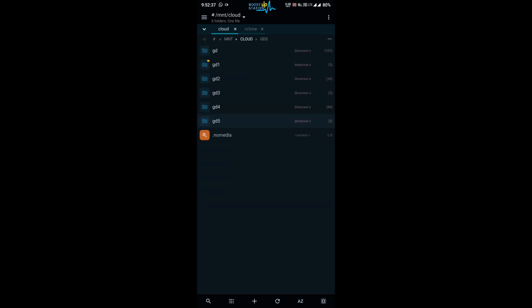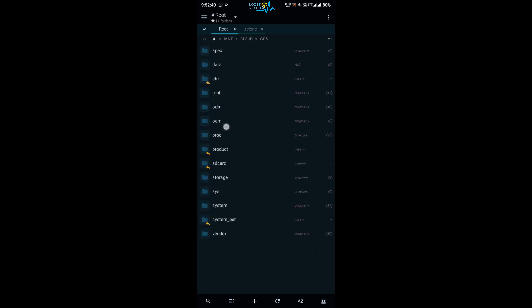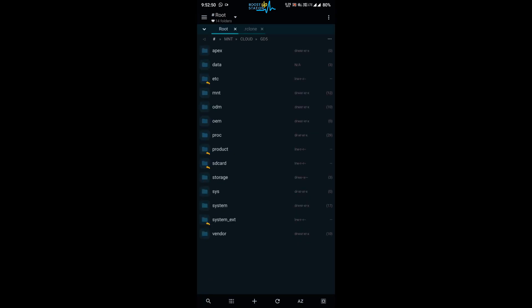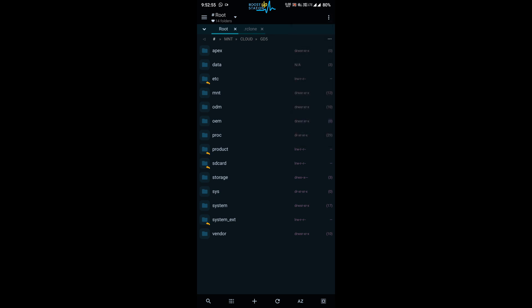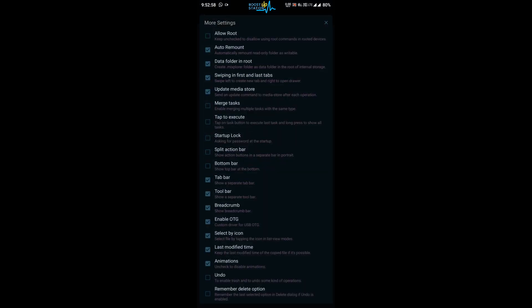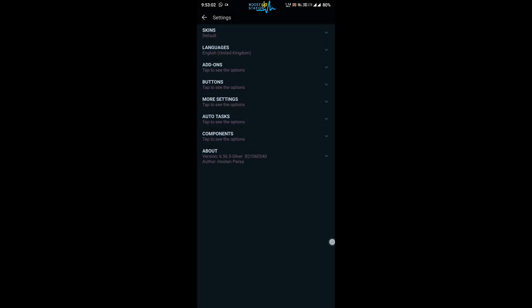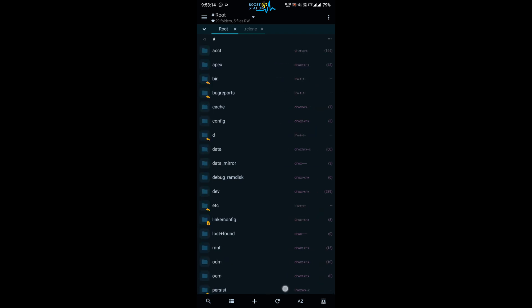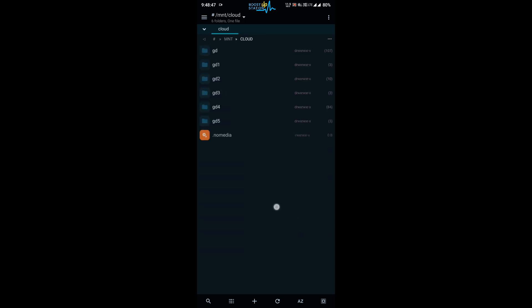One more thing: if the mnt folder or the cloud folder doesn't show you in this place inside the root folder, if they are not there, then what you can do is go to these three dots again, settings, more settings, and click on the first option allow root. Close it, go back, and here it will ask you for the root access. I have already given it from the Magisk Manager, that is why it didn't ask me, but it showed a success in the bottom bar.